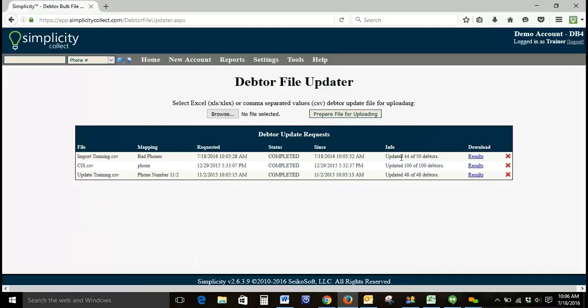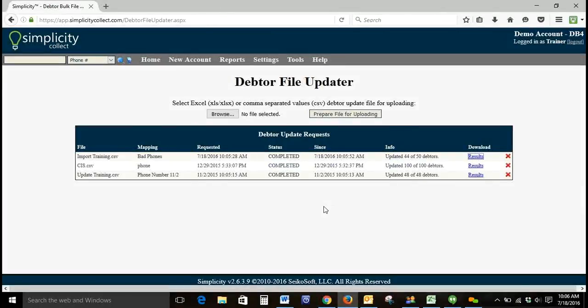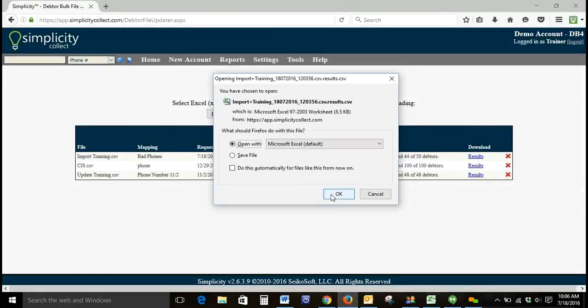We'll take a little bit longer because we are removing data. It says updated 44 of 50.